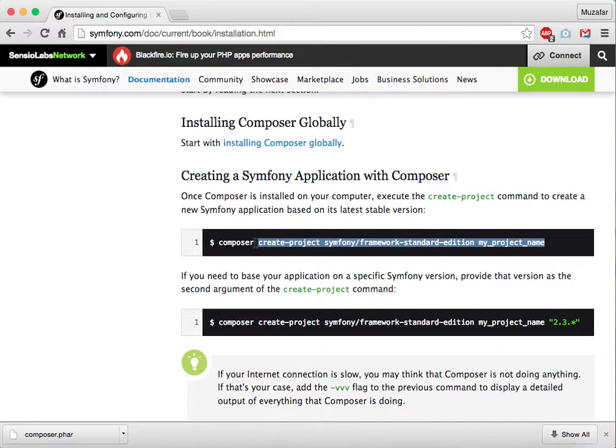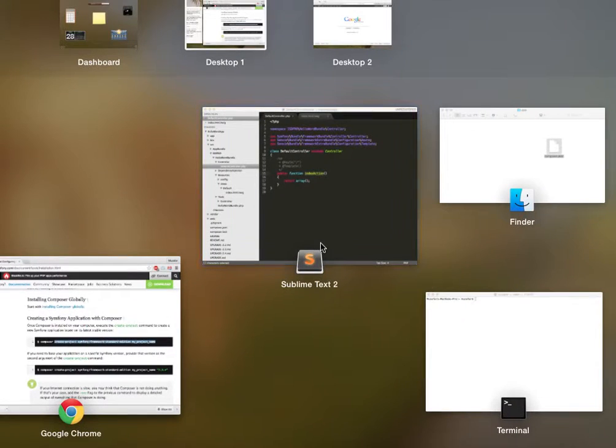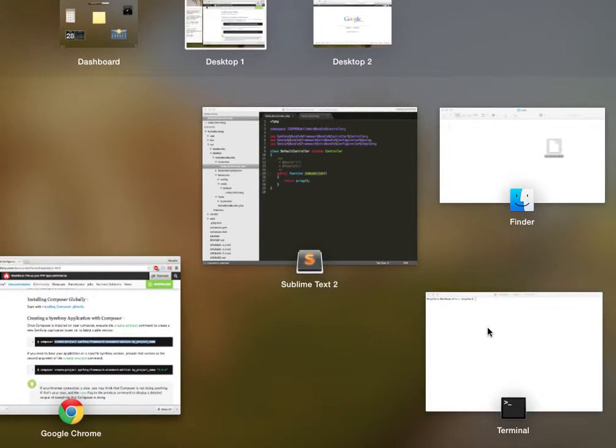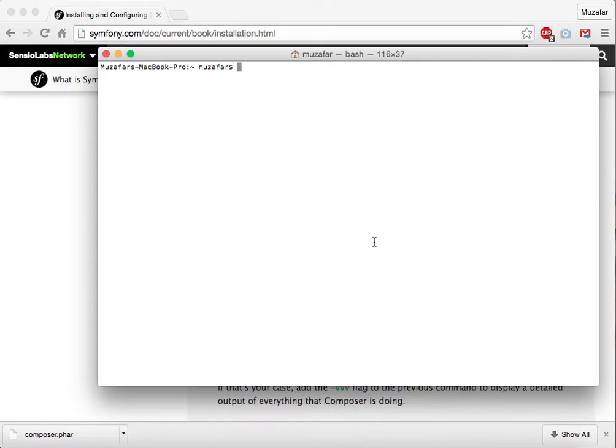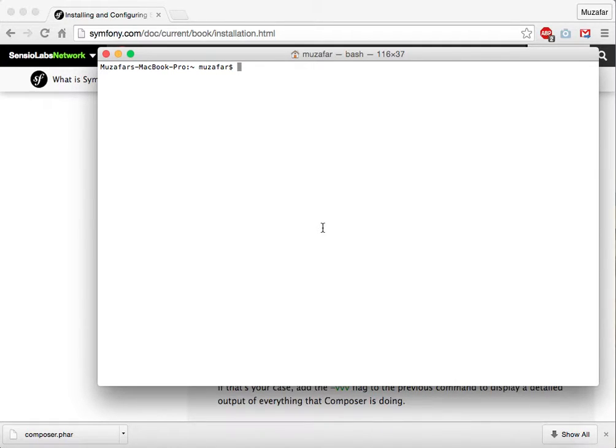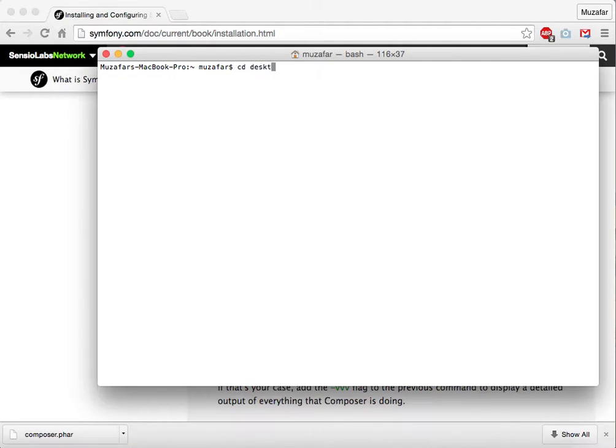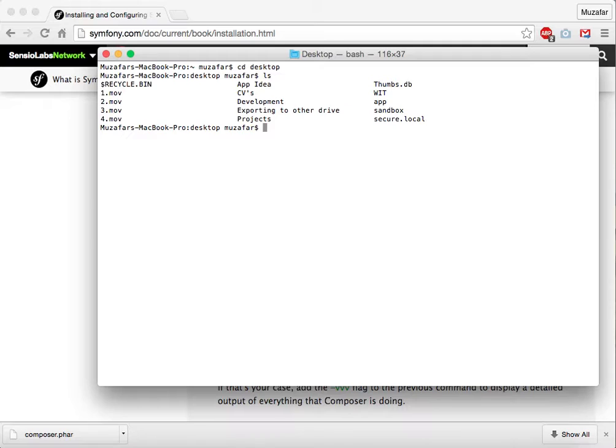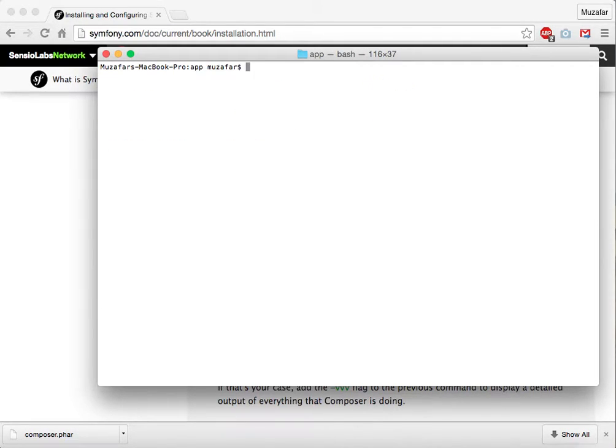we just copy this command from create-project. Copy it, go to terminal, navigate to your folder where you have the composer.phar file. In my case, I have it on desktop.